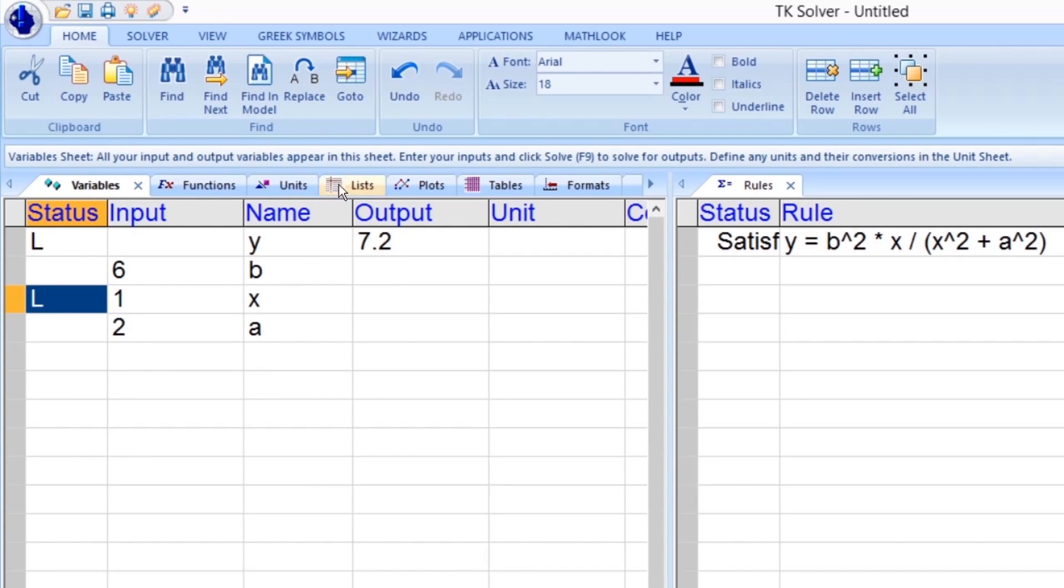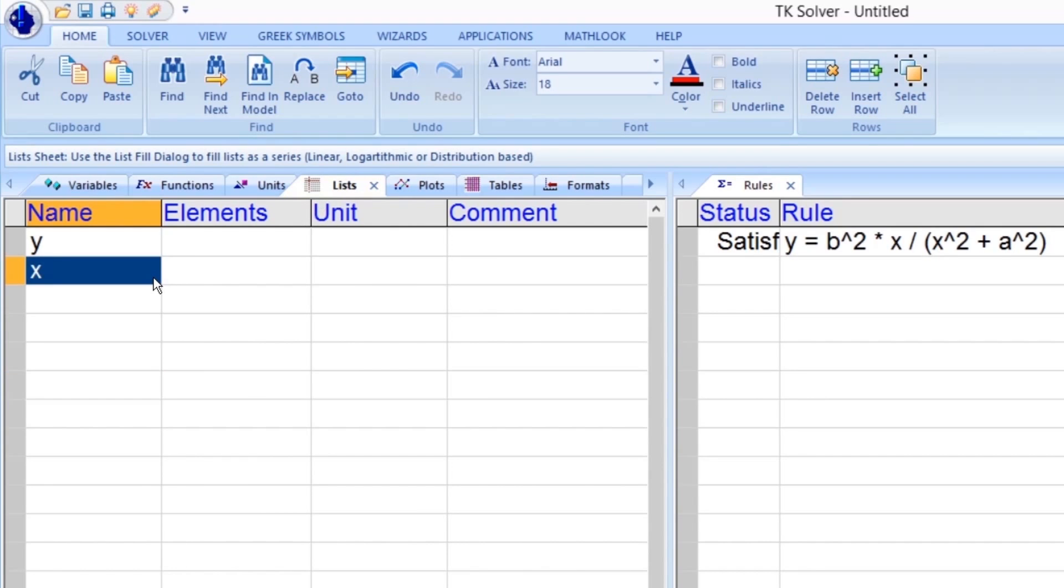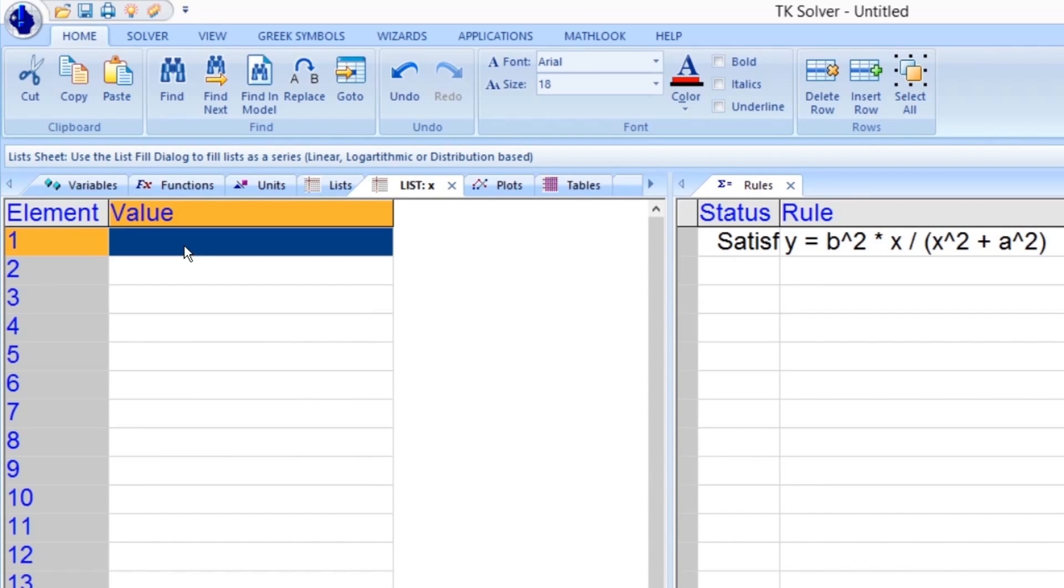Let's switch to the Lists tab. We can see on the Lists tab that TKSolver automatically created lists here. We can access either of the lists by right-clicking on the element's name and selecting Display Subsheet from the menu which appears.